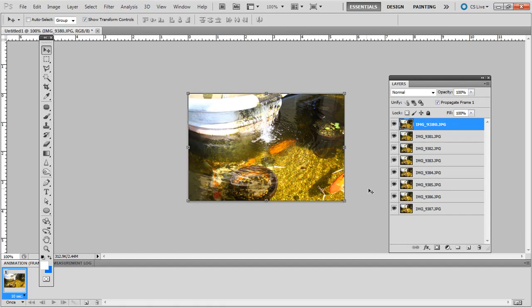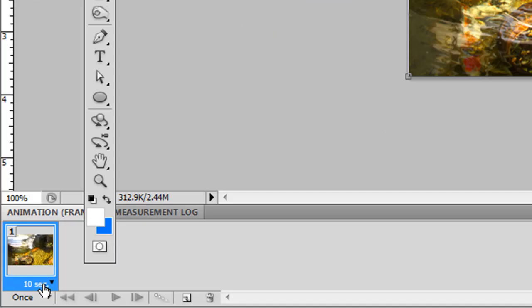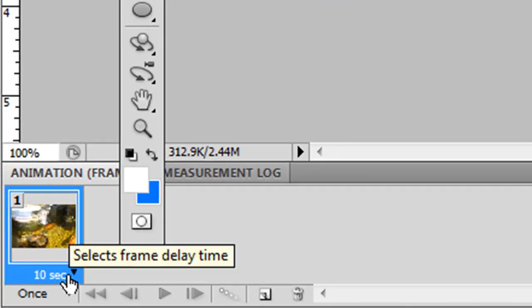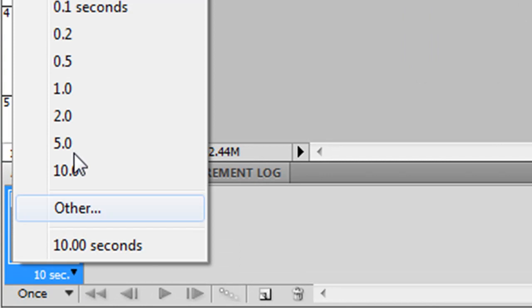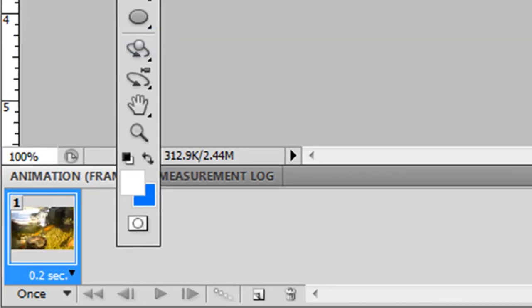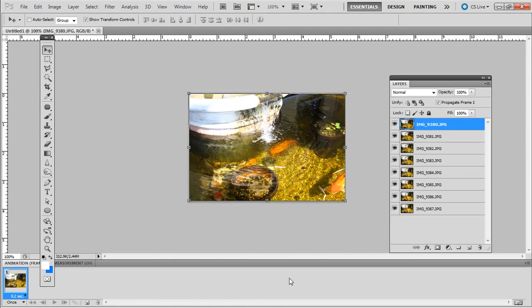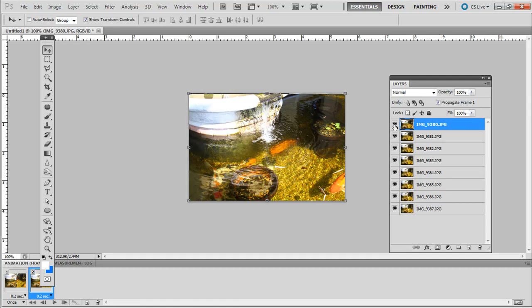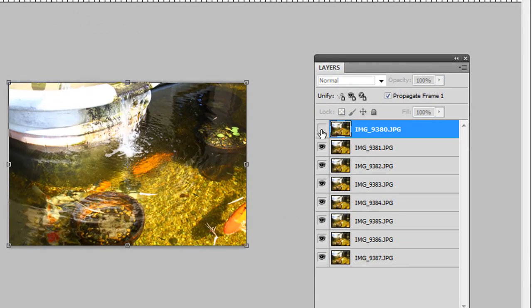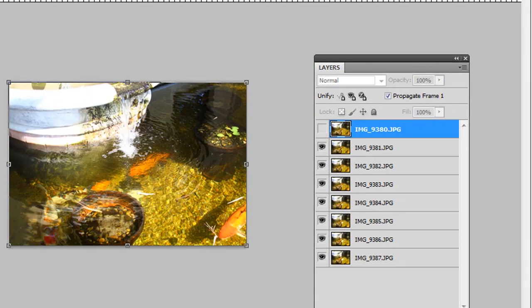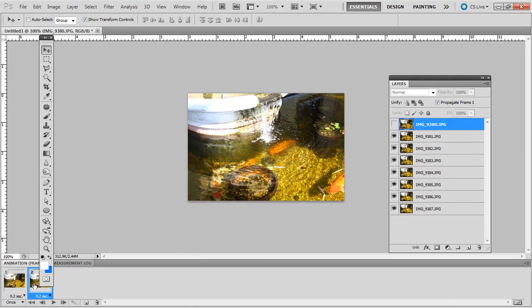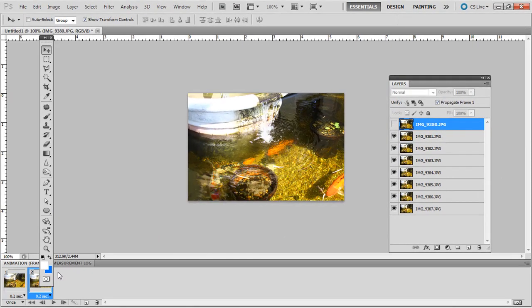So for this first one, we want the top one showing. That's correct. We don't want 10 seconds. If you look at the bottom here, that would mean that frame is there for 10 seconds. Let's just do half, maybe 0.2 seconds. Then create a new animation frame, just on that button there. Then click the visibility icon, the little eye icon.